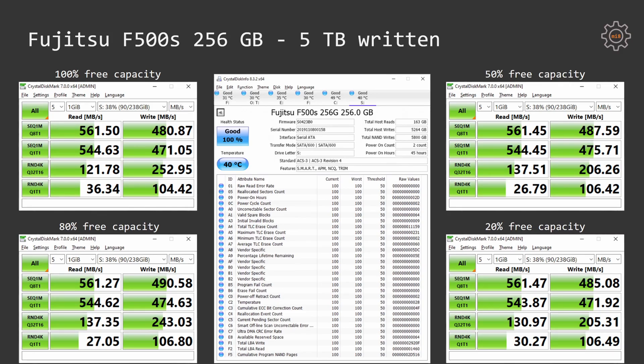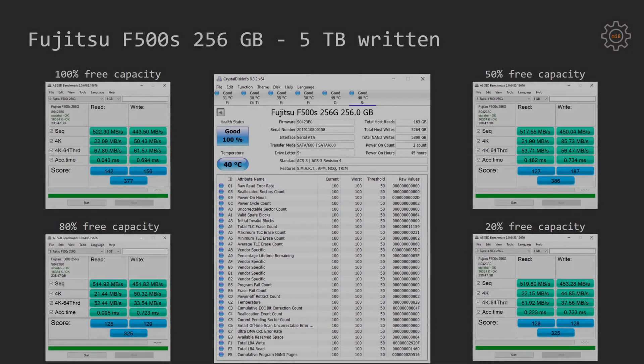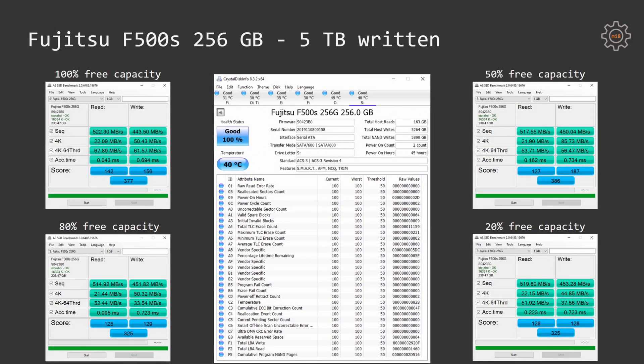Still, they look kinda okay. AS SSD benchmark once again demonstrates that the Fujitsu F500S has successfully survived 5 terabyte write torture and it's still alive and it's still functional.